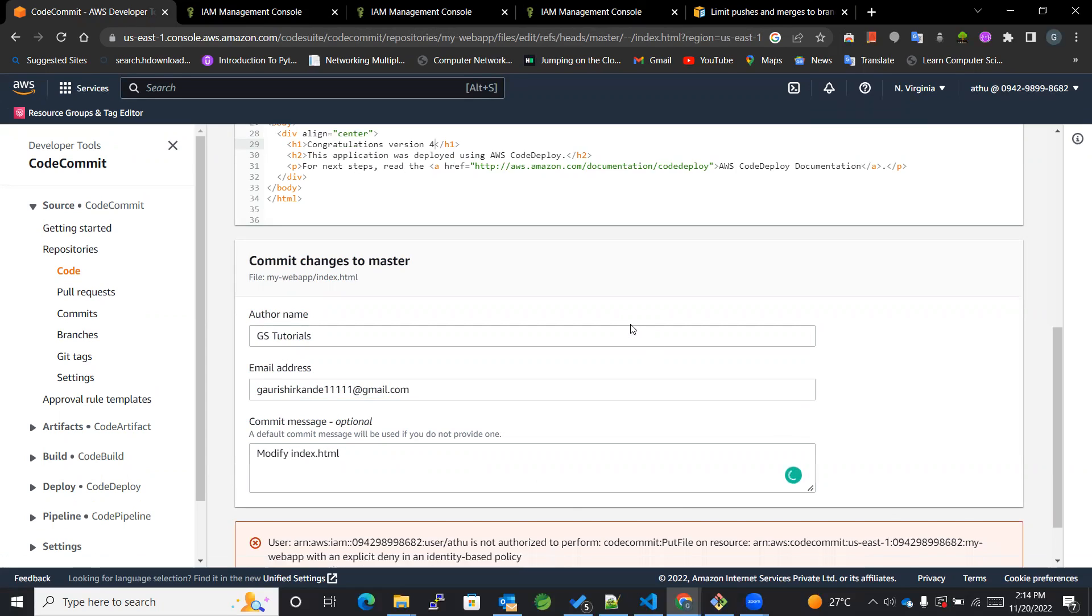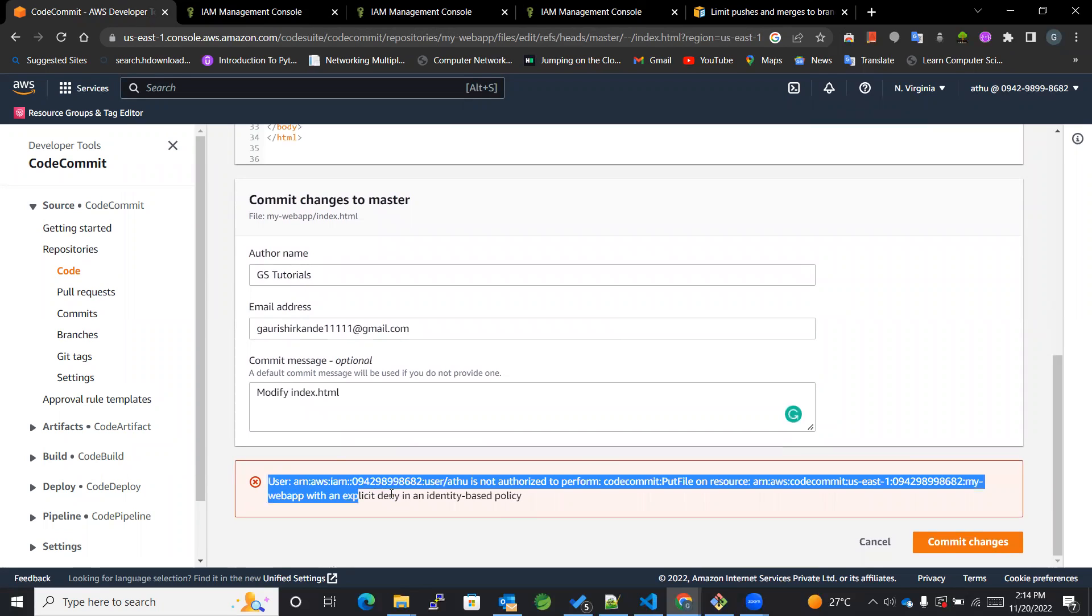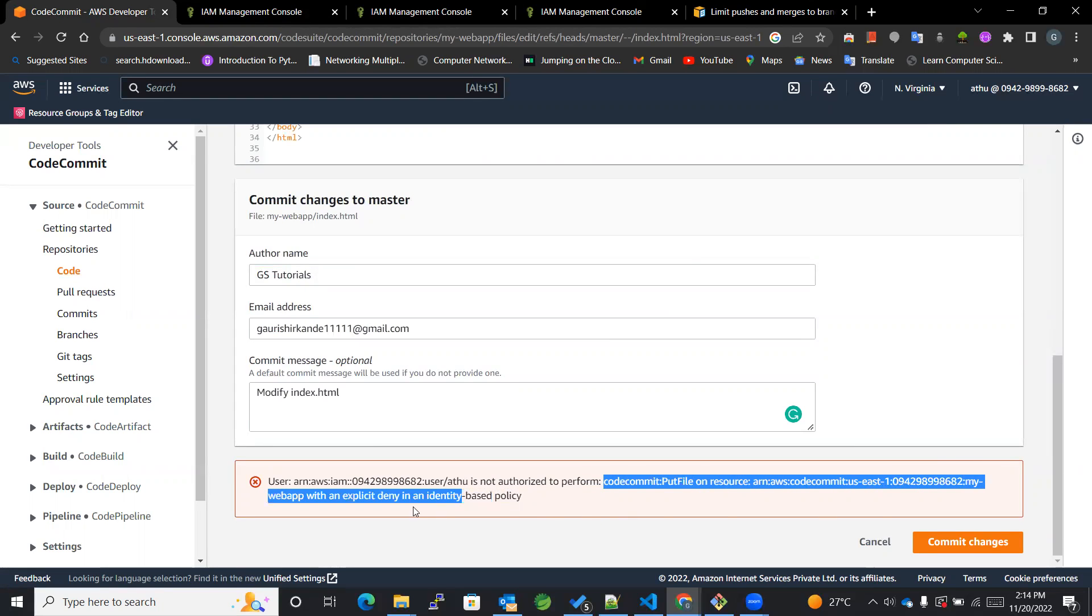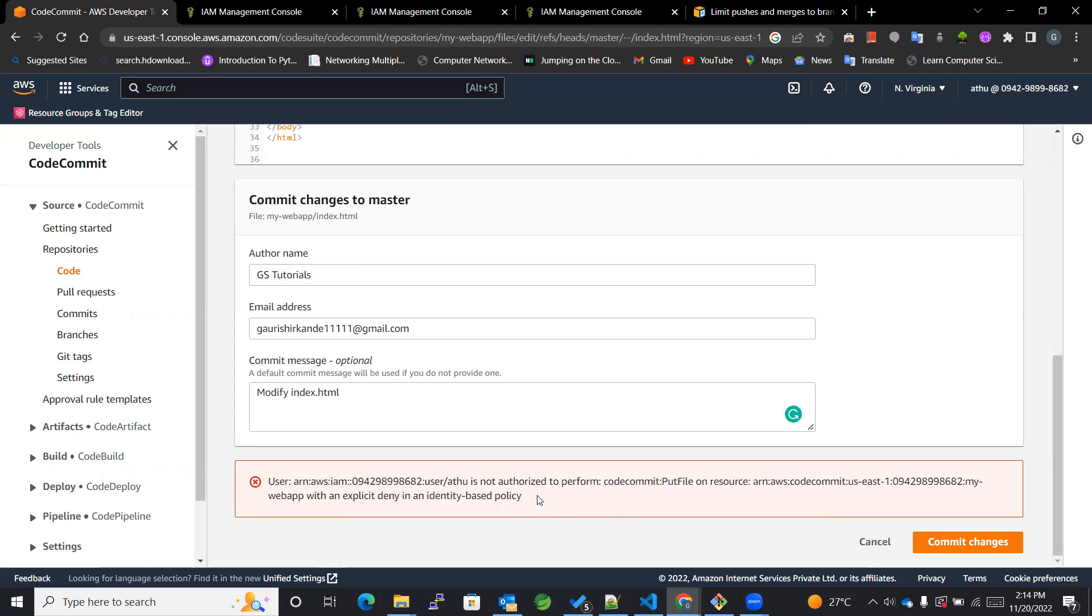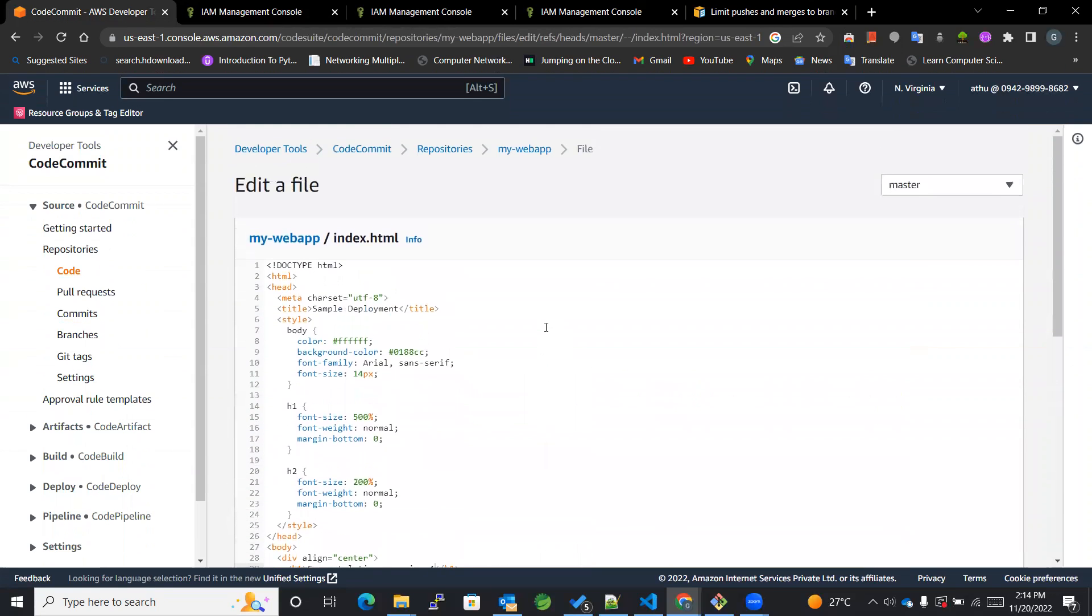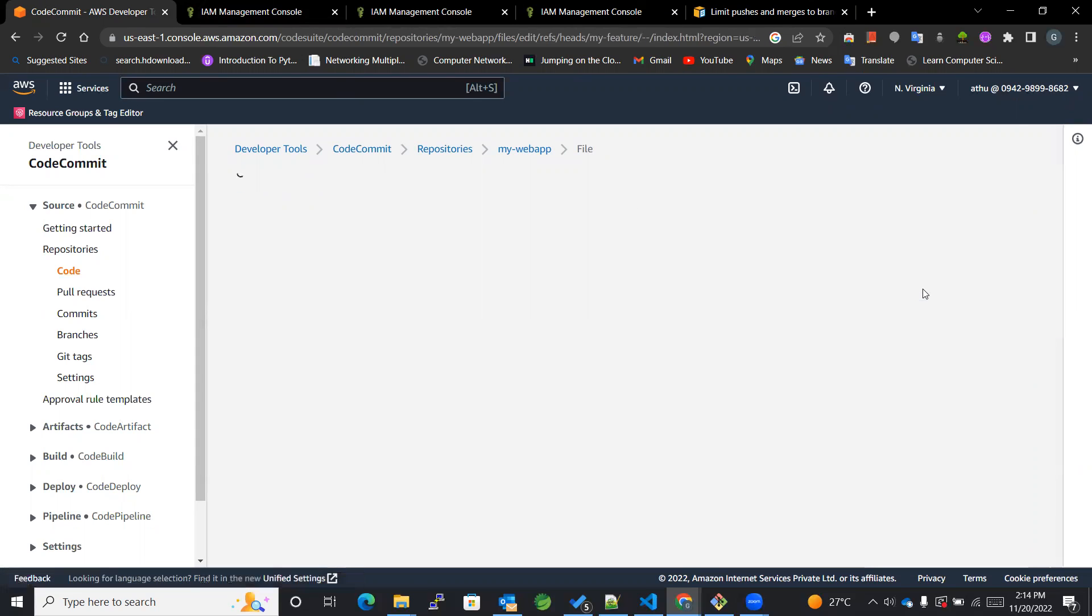It should not happen because we have, as you can see over here, it is not authorized to perform CodeCommit put file on resource CodeCommit with an explicit deny in an identity based policy. So because of this policy I'm not able to commit the changes to the master, but in case of my feature I can do that.